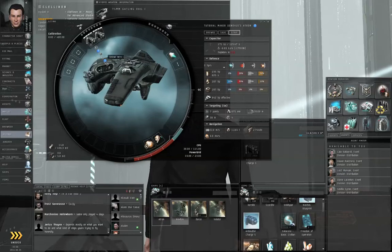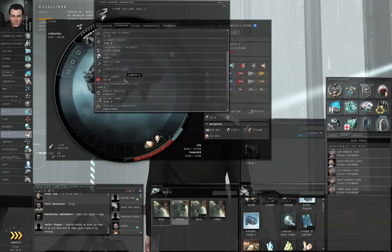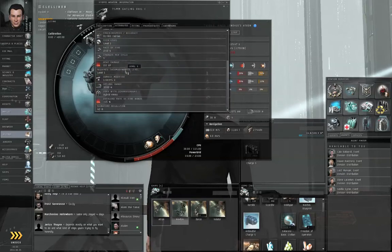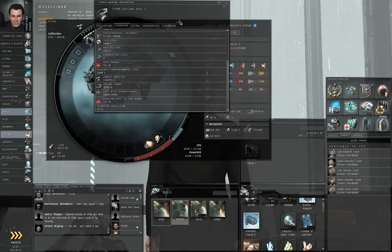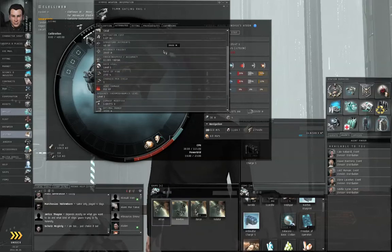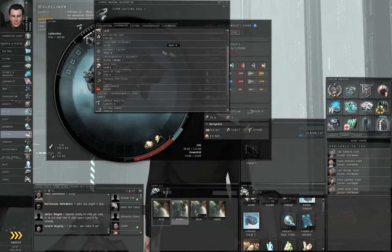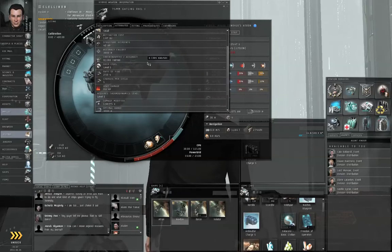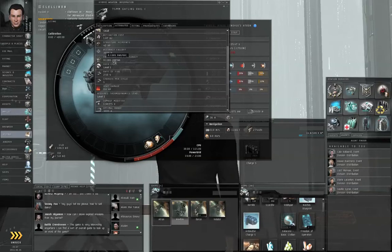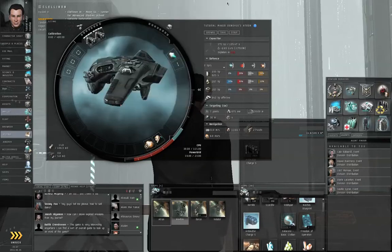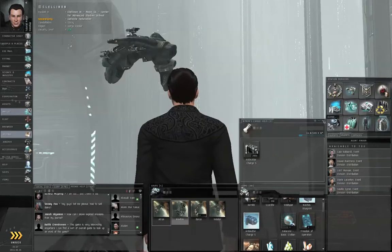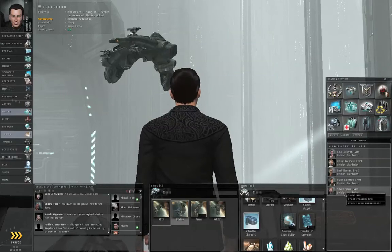All right. And showing info on my module again, I've got an optimal of three kilometers, a falloff of 3,900 meters. This gives me more range. So my weapons will work effectively out to about seven kilometers, provided of course that I can maintain the angular velocity low enough. So let's close this and talk to the agent.